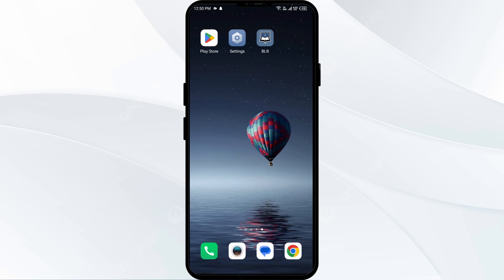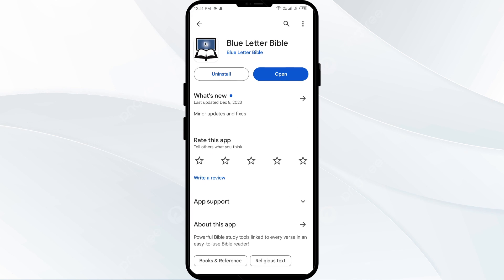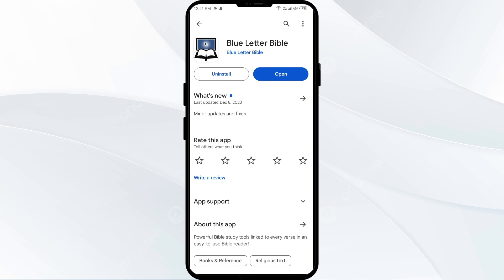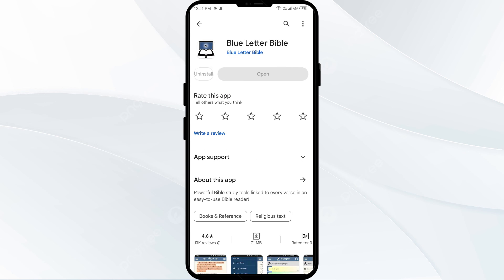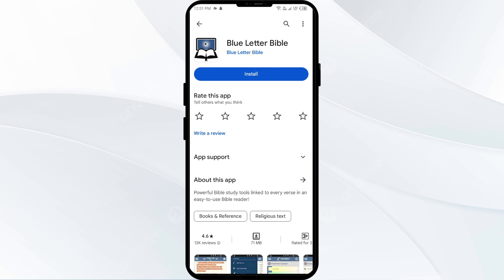The fifth solution to fix this problem is to uninstall and reinstall the Blue Letter Bible app. If the problem persists, uninstall the app by going to the Play Store, searching for the app, and selecting uninstall. Once uninstalled, reinstall the app by clicking on the install button.